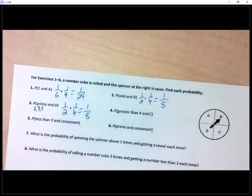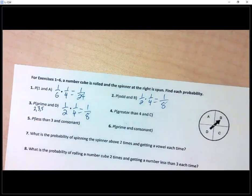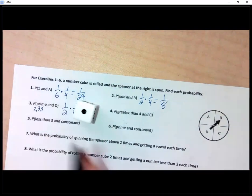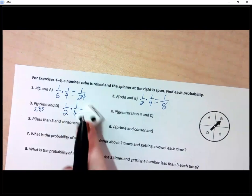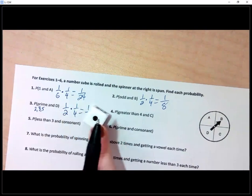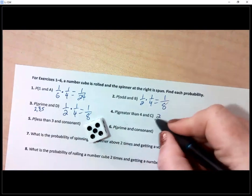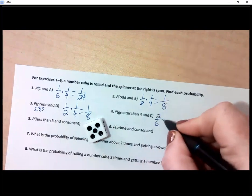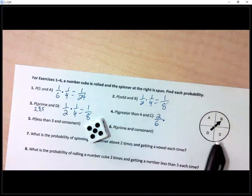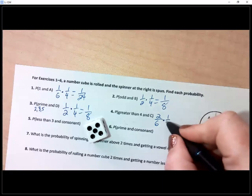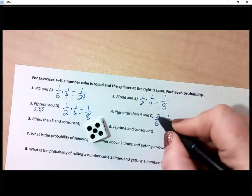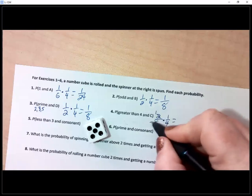Number four: probability of landing on something greater than four. That would be five and six — two out of six. And the probability of landing on C on the spinner is one out of four. Reducing and multiplying gives one twelfth.